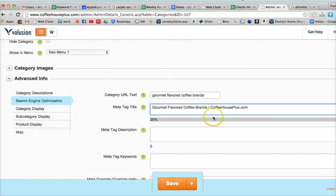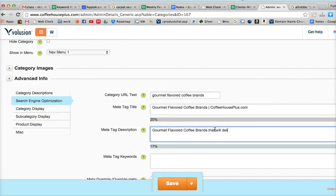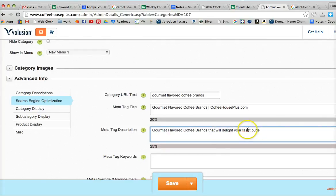And then gourmet flavored coffee brands that will delight your taste buds. Correct that of course.